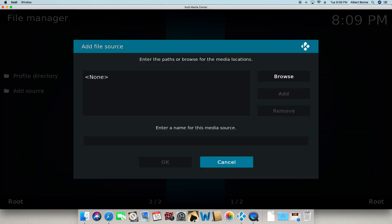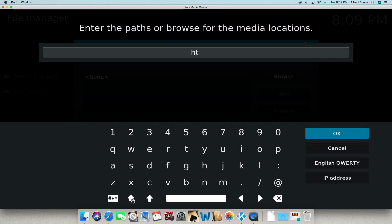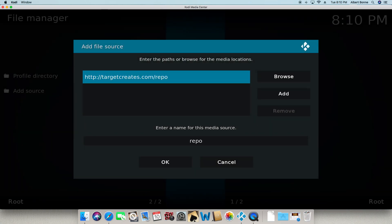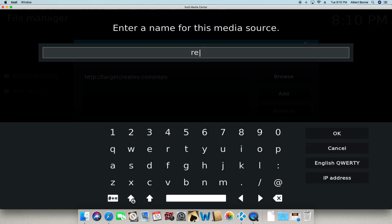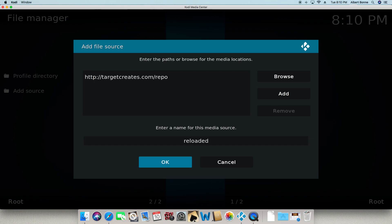Go back. Go to file manager, add source. Click on none. And you're going to go to http://targetcreates.com/repo. Click OK. And then you're going to go ahead and change this to whatever you would like it to be called. Click OK.